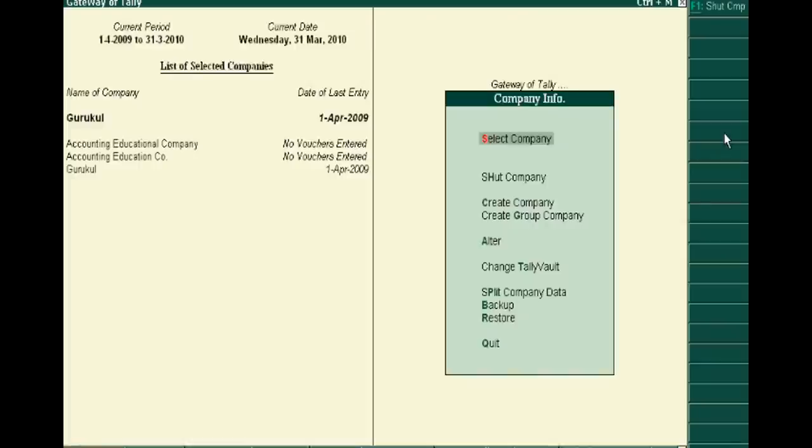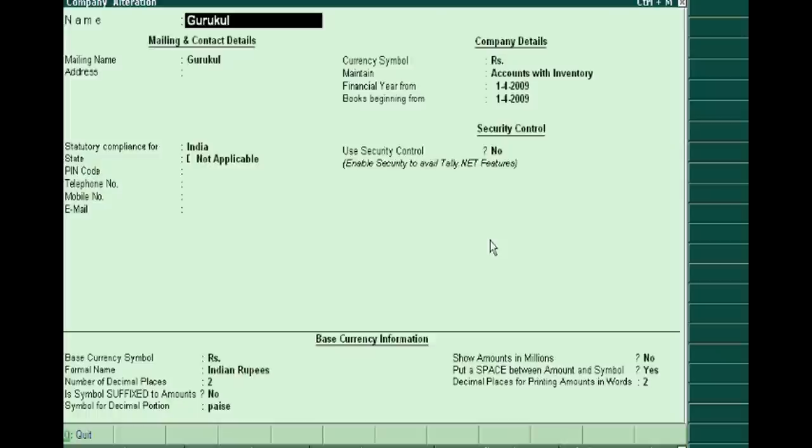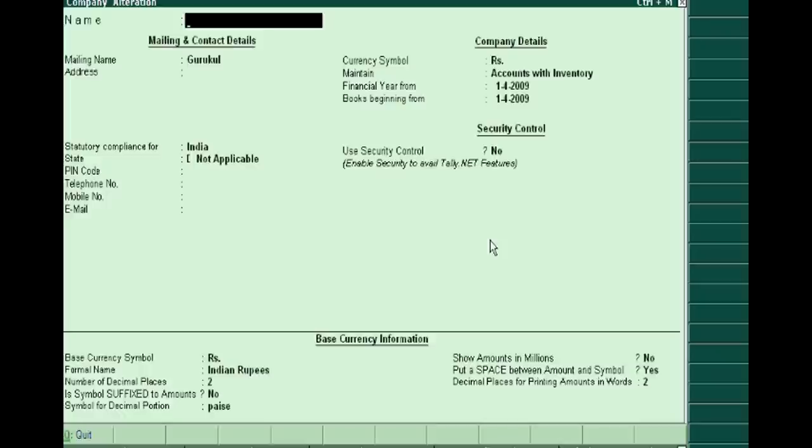You see Gurukul Company here, and then alter this company. Enter it. After this, you will reach the creation form of Gurukul Company. Here you can change anything. Suppose we are changing the name of company as Official Company.